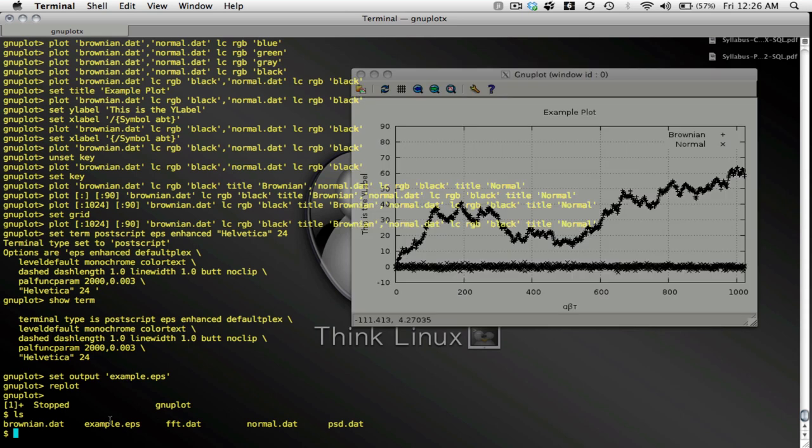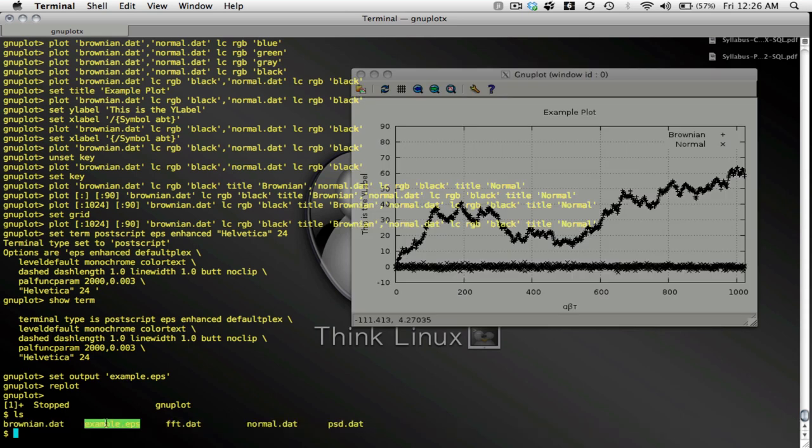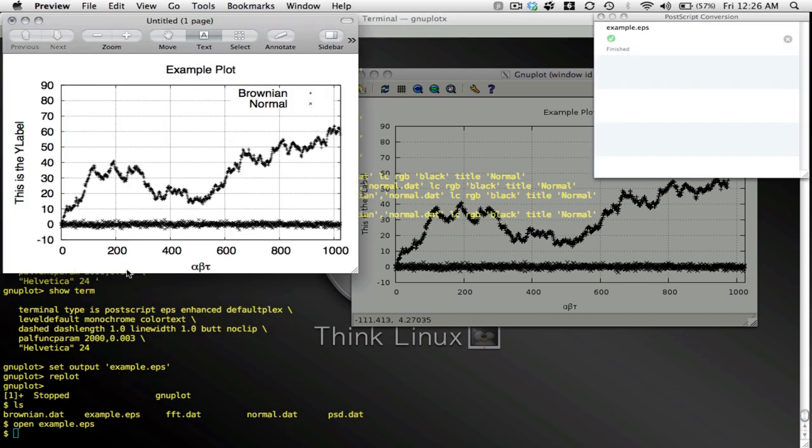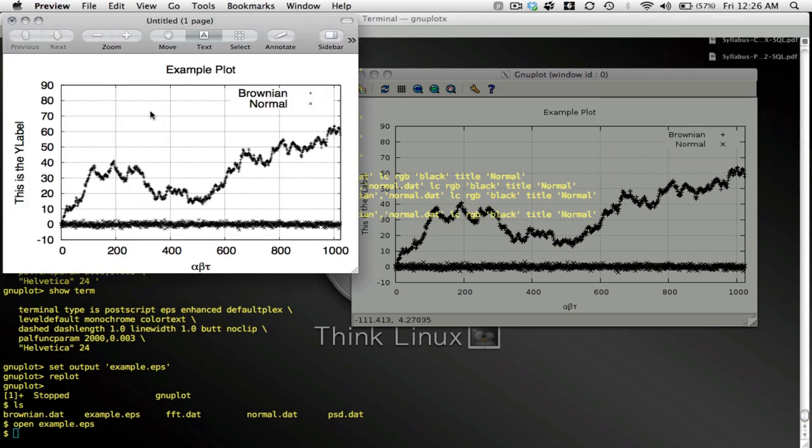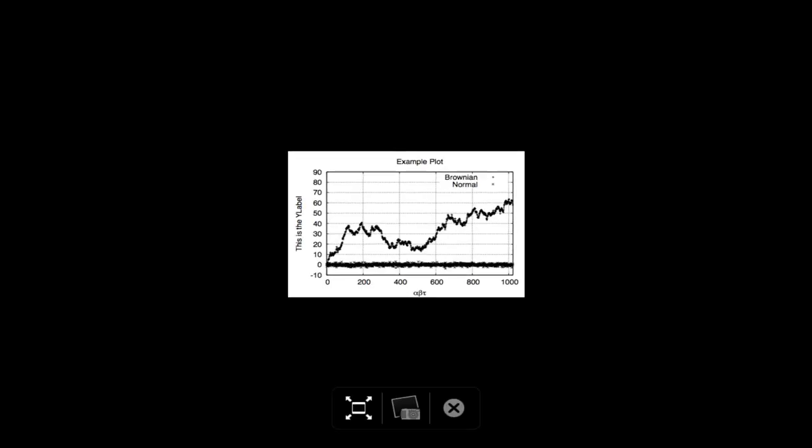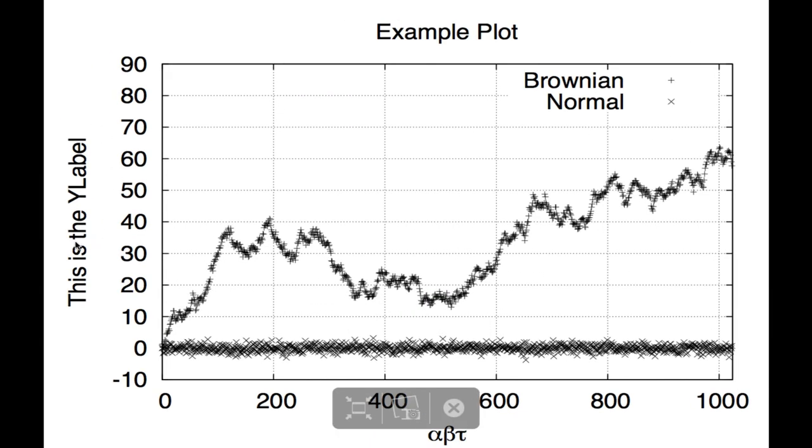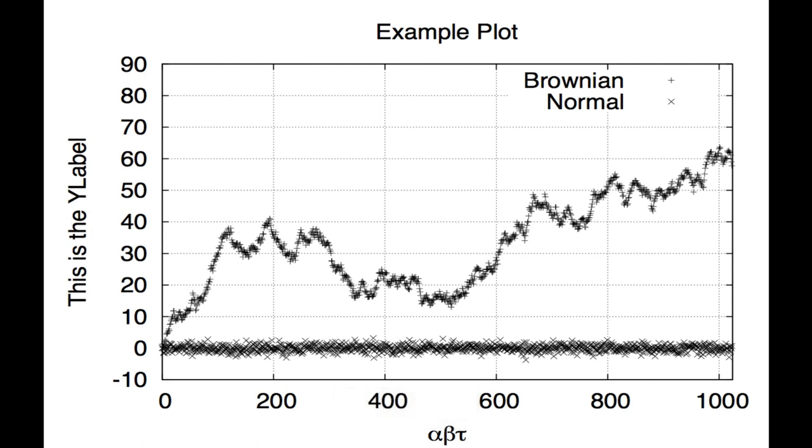Aha there it is example.eps. Now let's open that up and see what it looks like. Here it is here's my plot let me make this a little bit bigger. I have my title, my key for the first data key for the second data, my y label my x label using greek characters by the way. Oh and also notice this as I zoom in, EPS is a vector graphic so I can zoom in arbitrarily close and the lines are still going to stay sharp and crisp which is very nice.